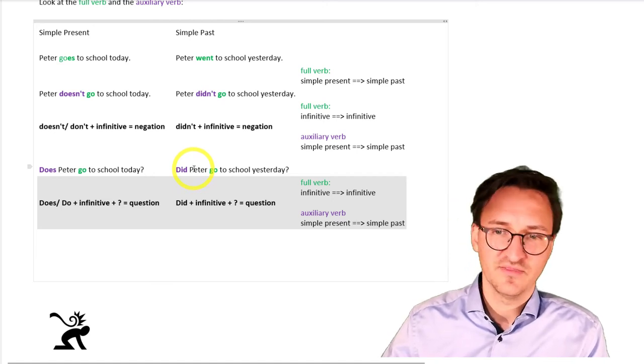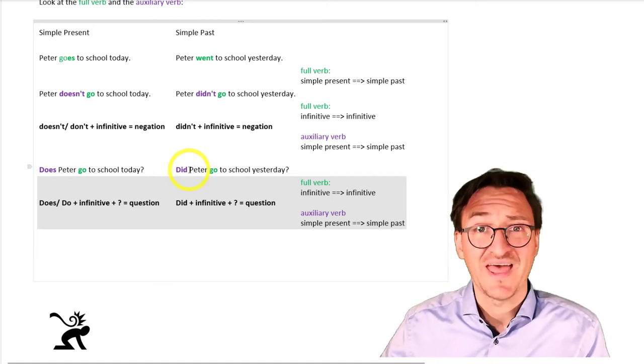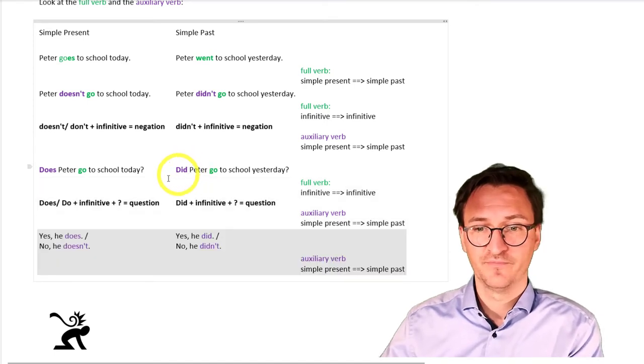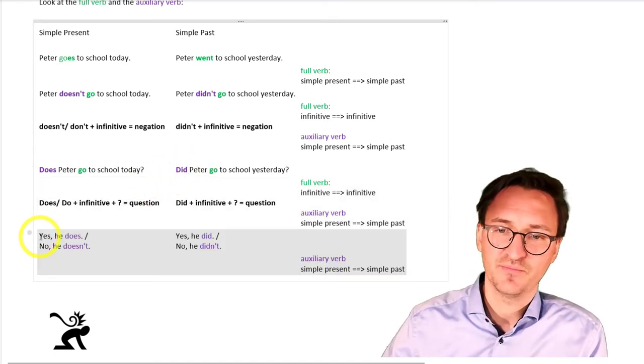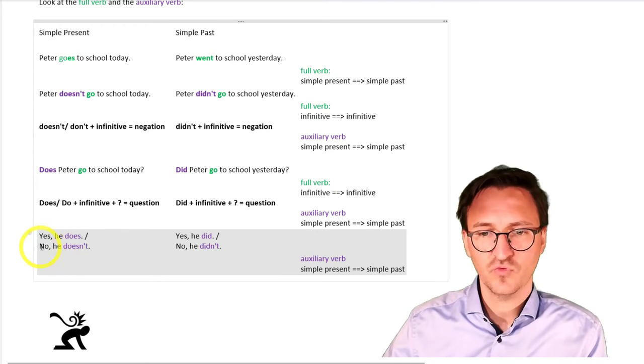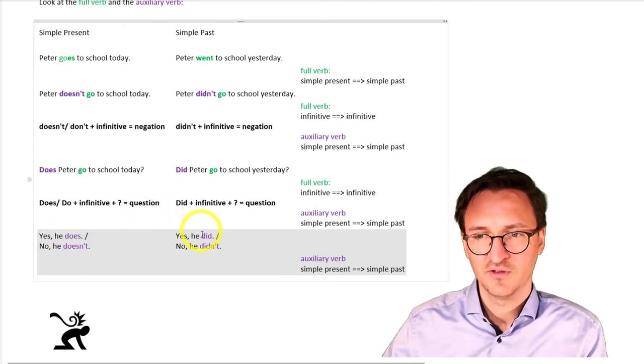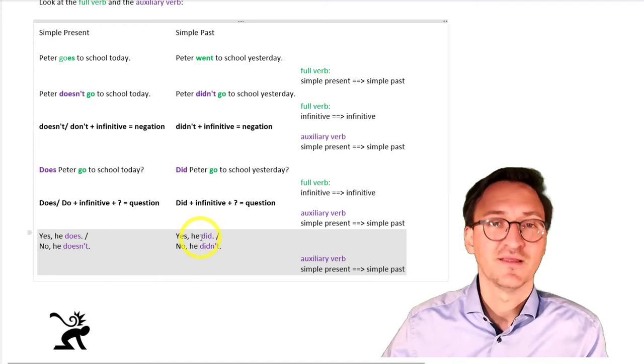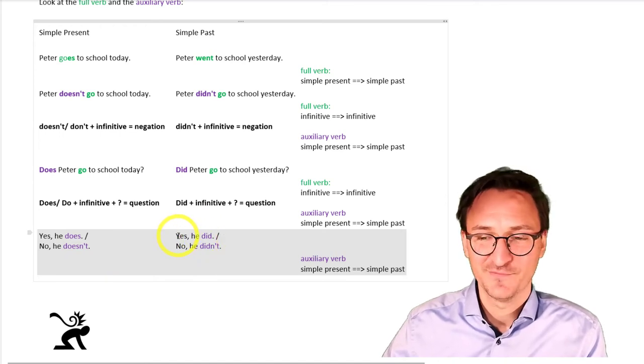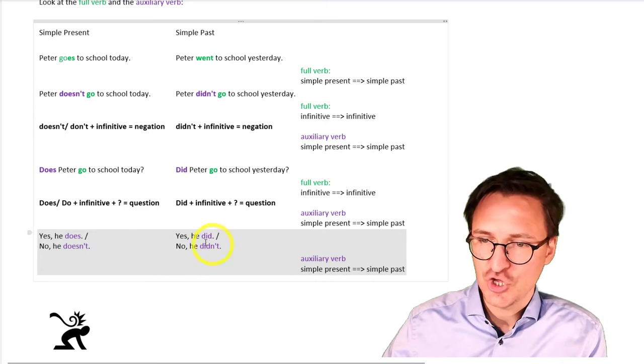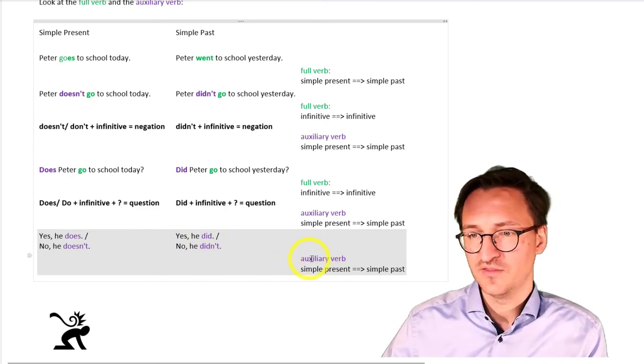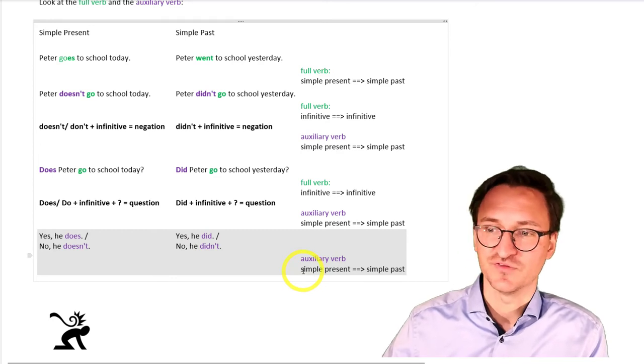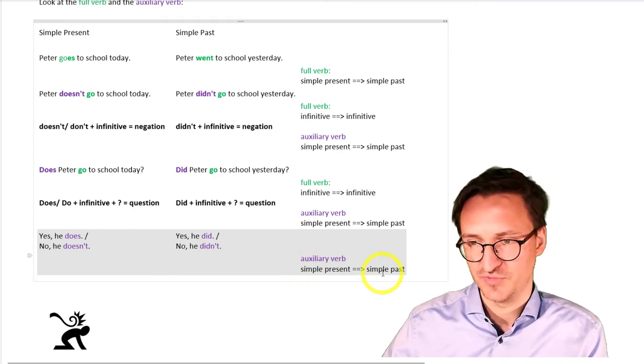And then, of course, we want to answer our question. The answer might be, yes, he does, or no, he doesn't. And, in the past, yes, you've guessed it, yes, he did, no, he didn't. The auxiliary verb changes from the simple present to the simple past.